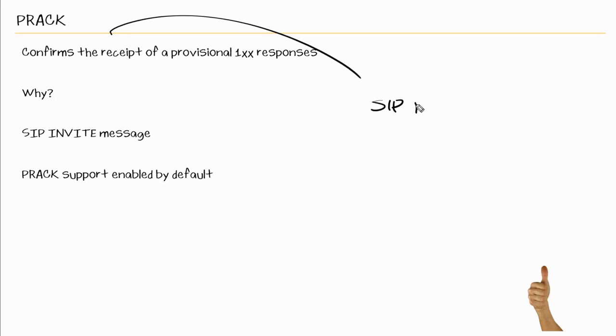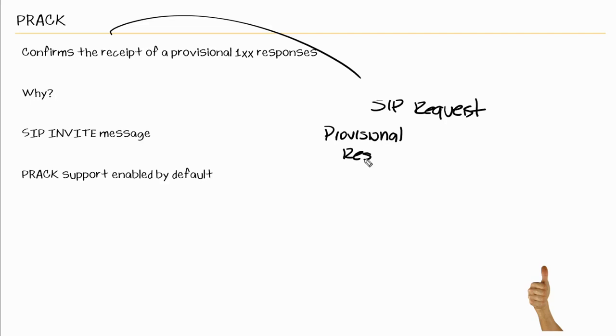So when it comes to PRACK, PRACK is really a type of SIP request and PRACK stands for Provisional Response Acknowledgement.